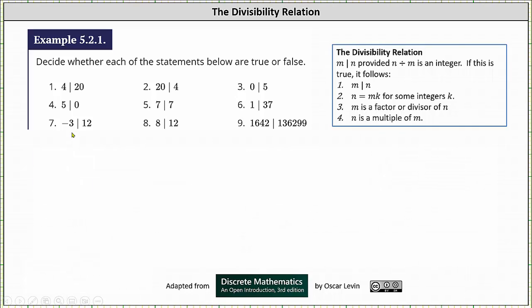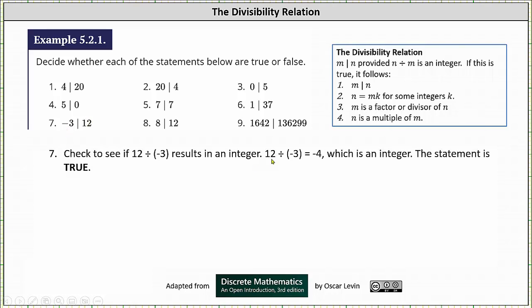Number 7, we have negative 3 divides 12. We need to check whether 12 divided by negative 3 results in an integer. 12 divided by negative 3 equals negative 4, which is an integer, so the statement is true.